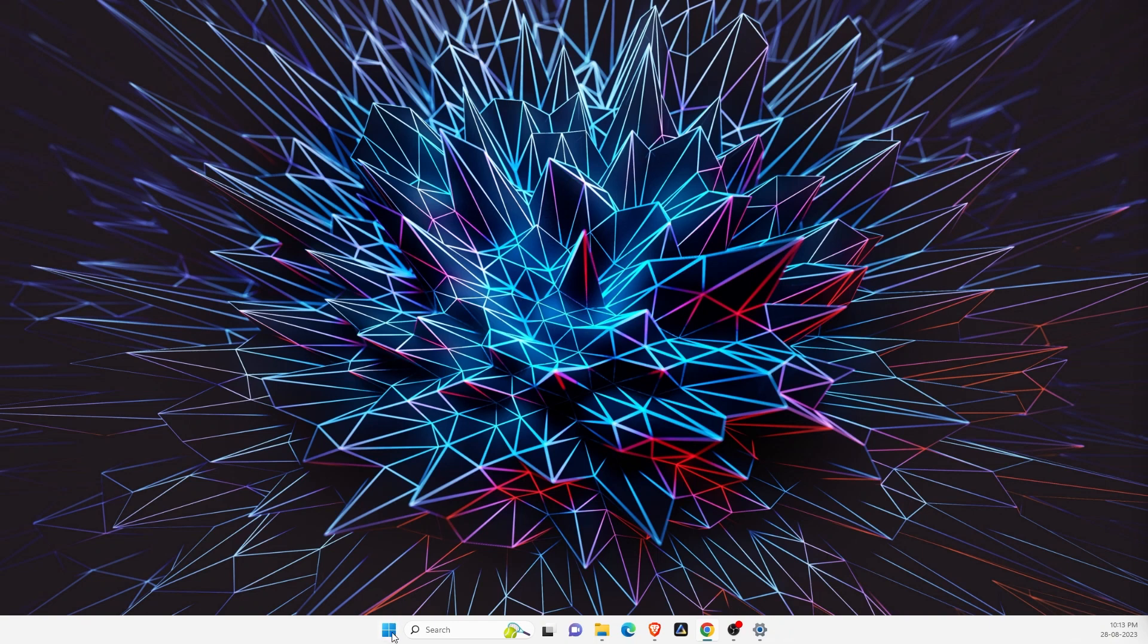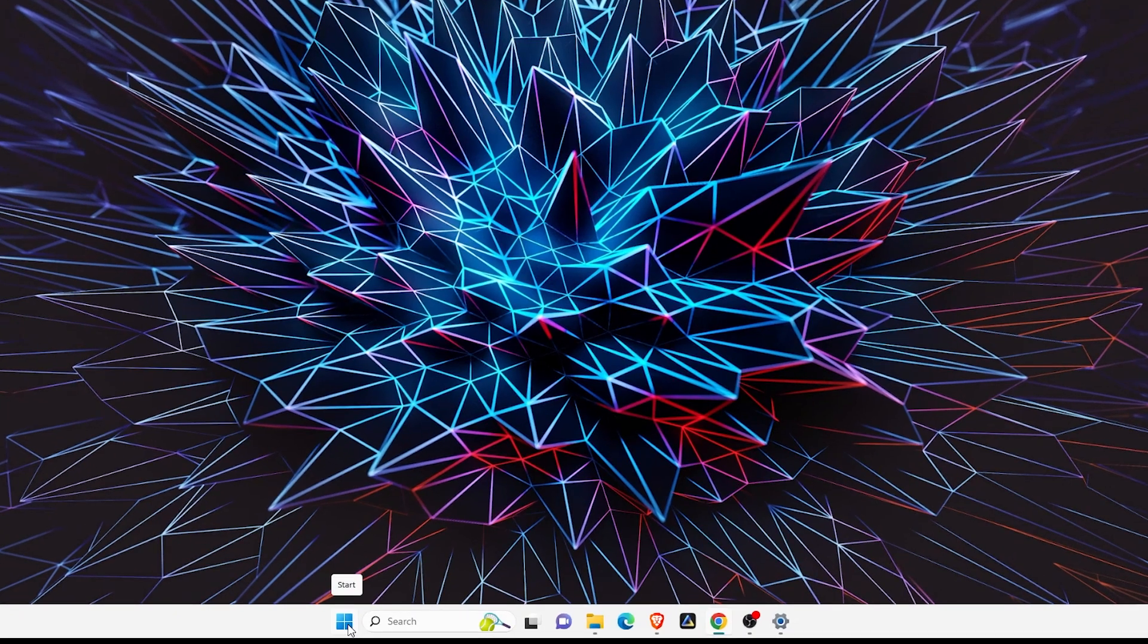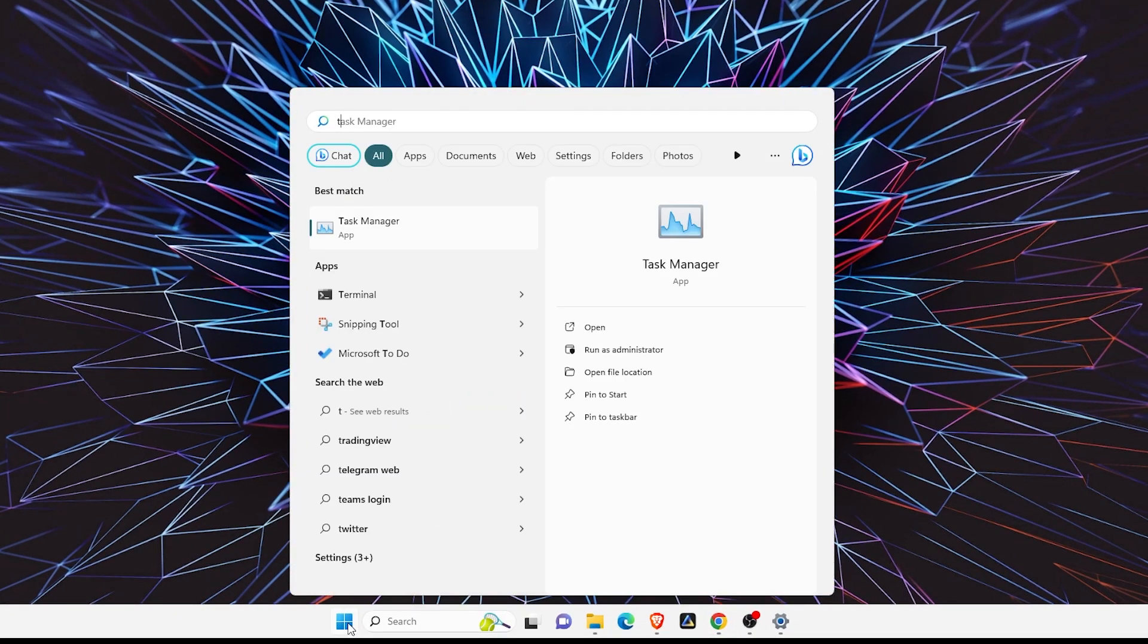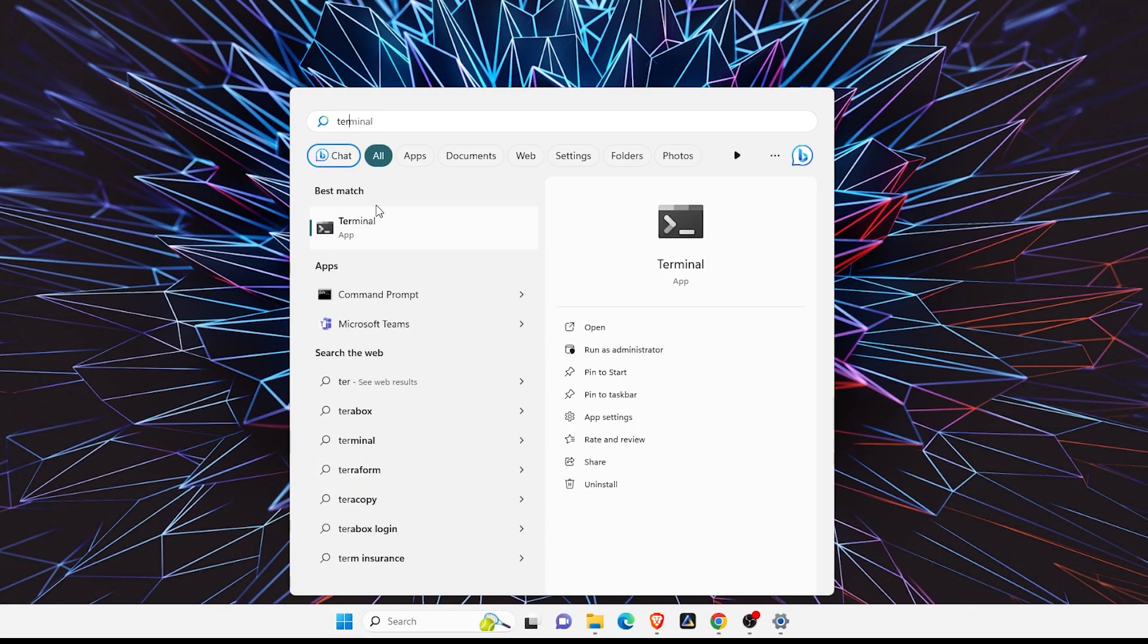First, you want to open up Terminal. Click on Start, search for Terminal, and you want to open it as an administrator with administrator rights.